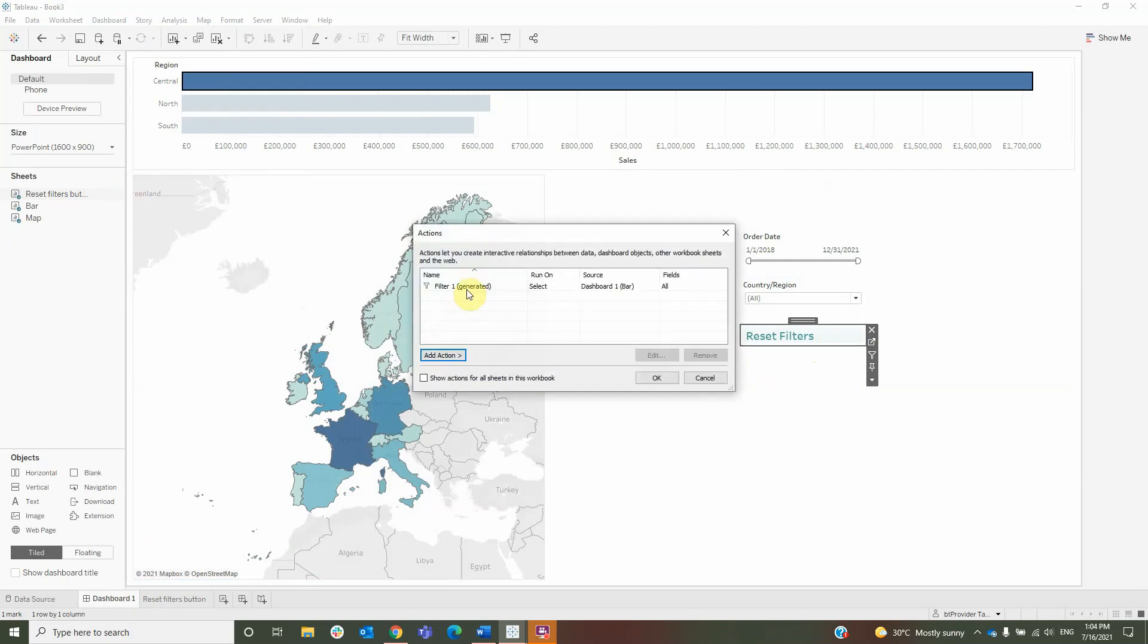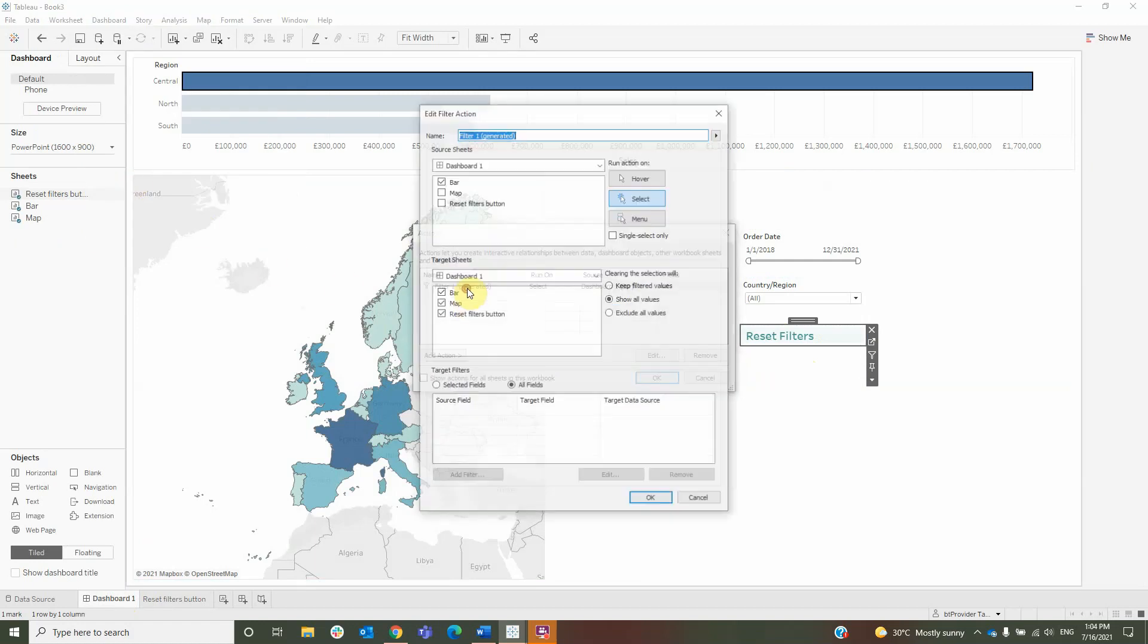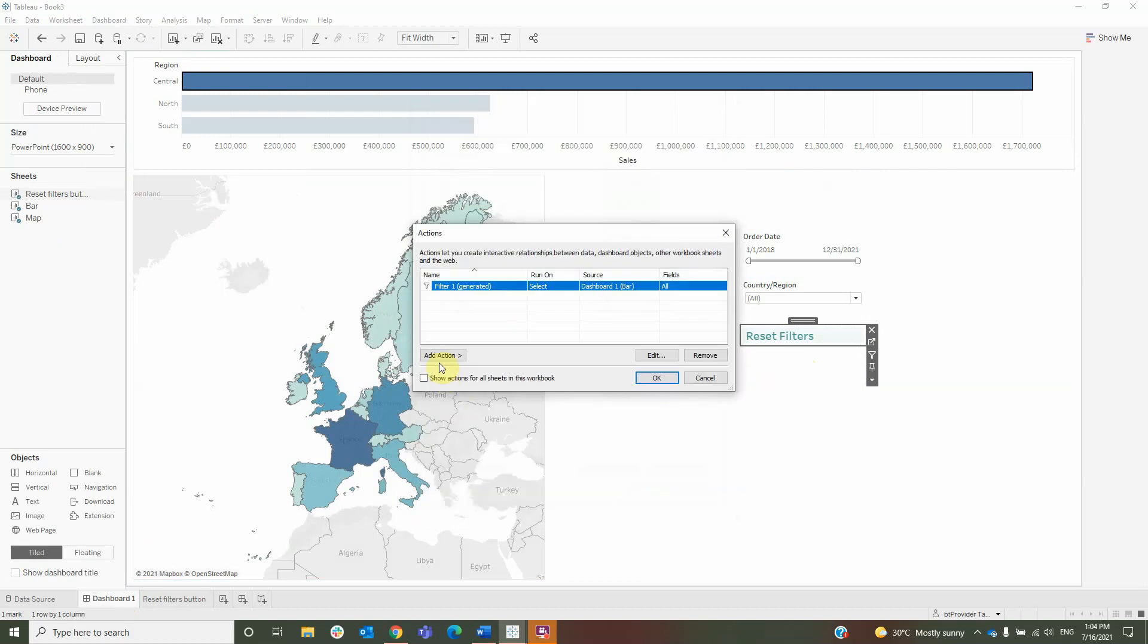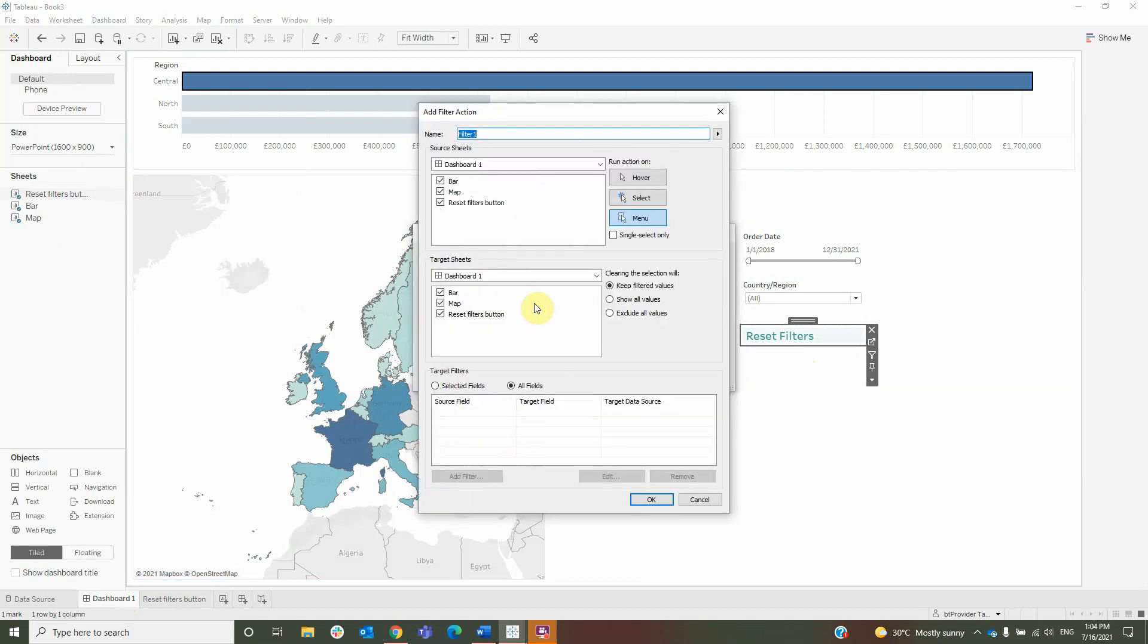First, I will check the generated filter and uncheck the Reset Filter button. Then I will create my own filter, where I will only leave the Reset Filter button, run action on select, keep all the sheets checked.